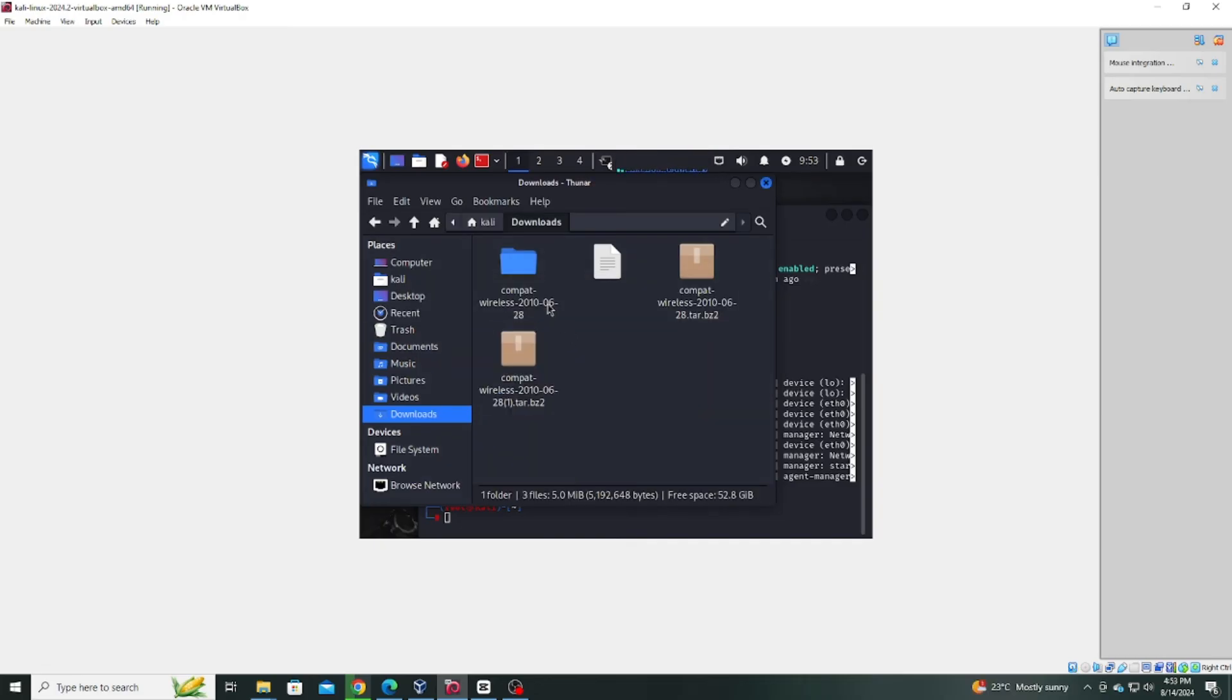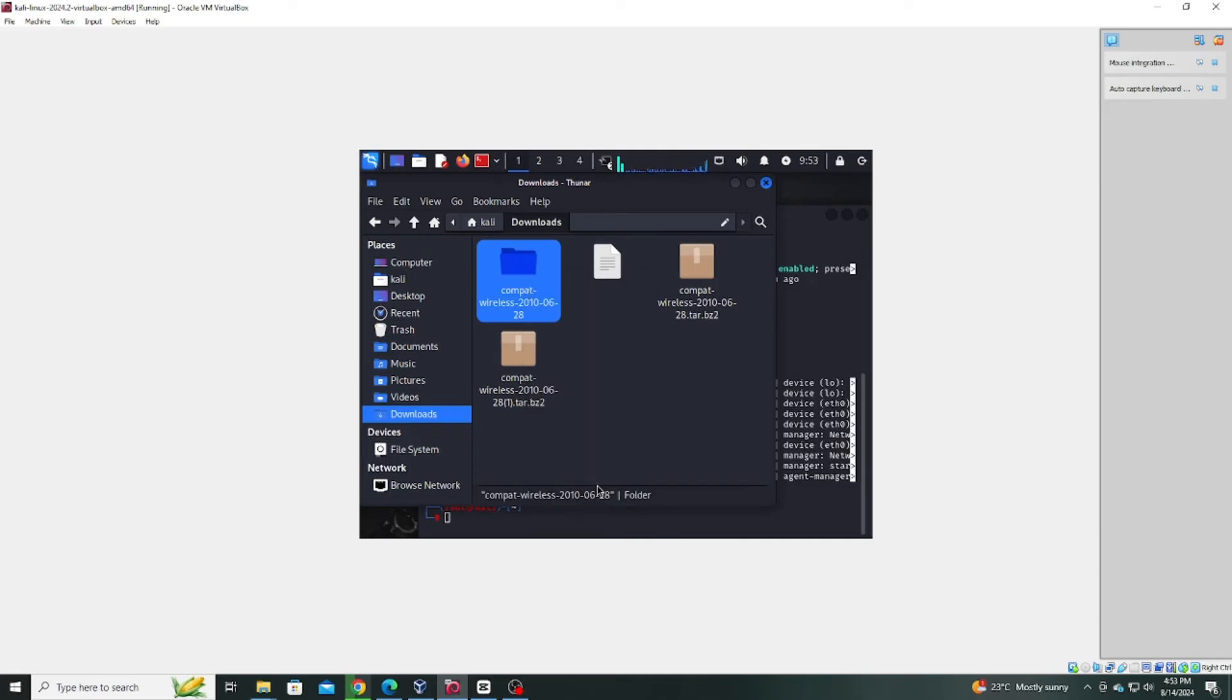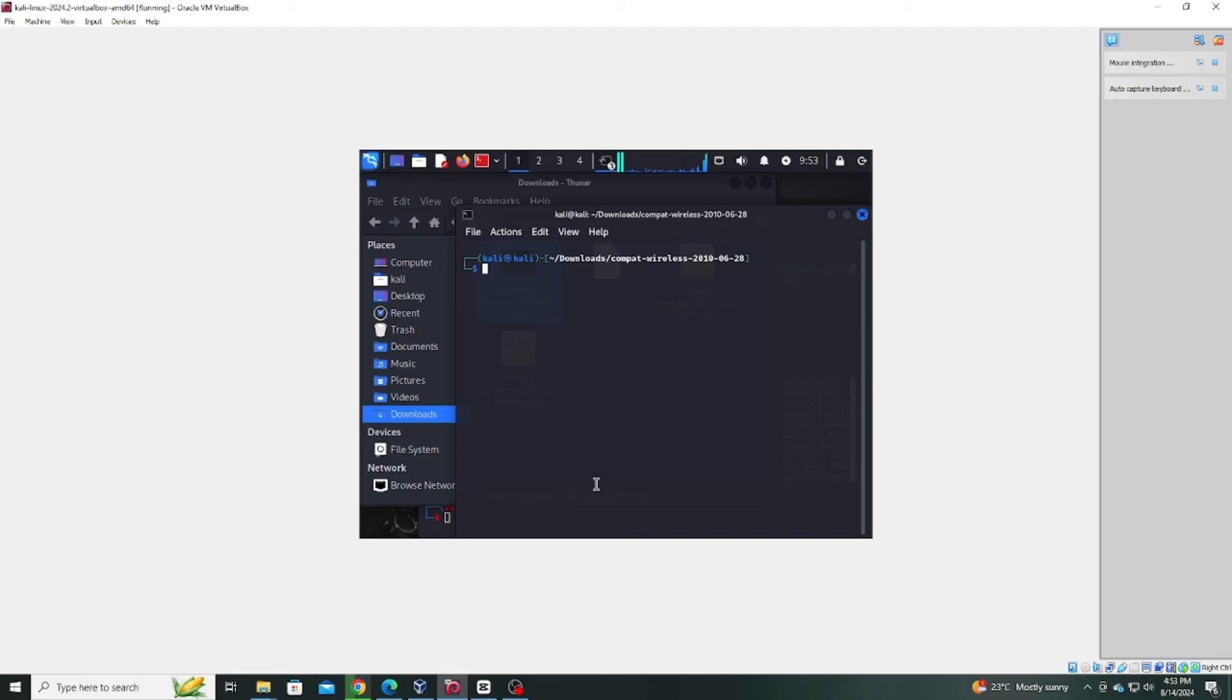Once extracted, navigate to the newly created directory. Right-click inside the directory and choose open terminal here to open a terminal in this location.